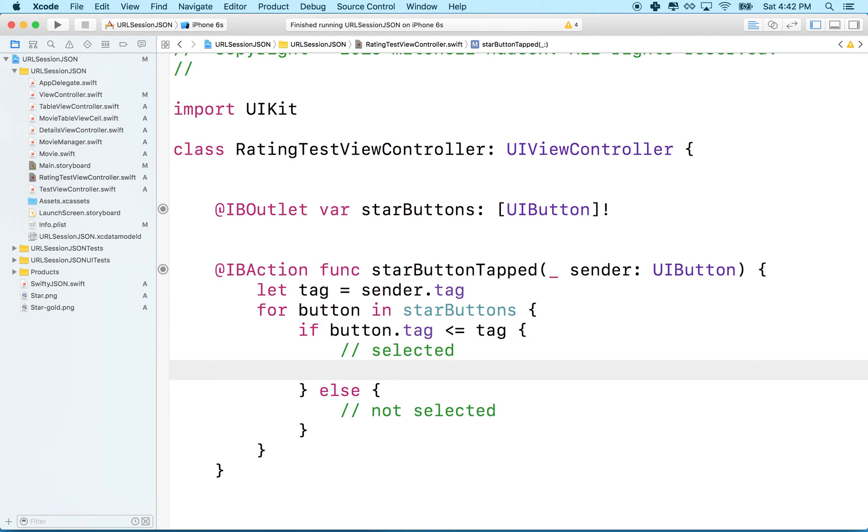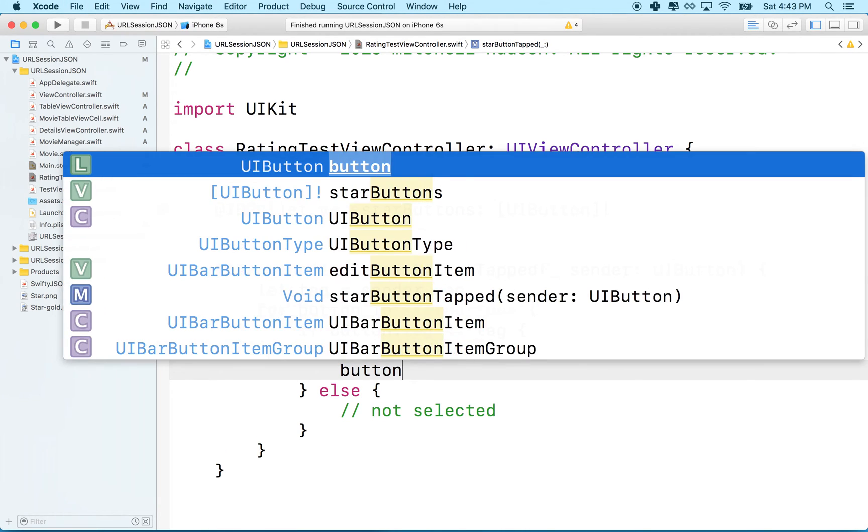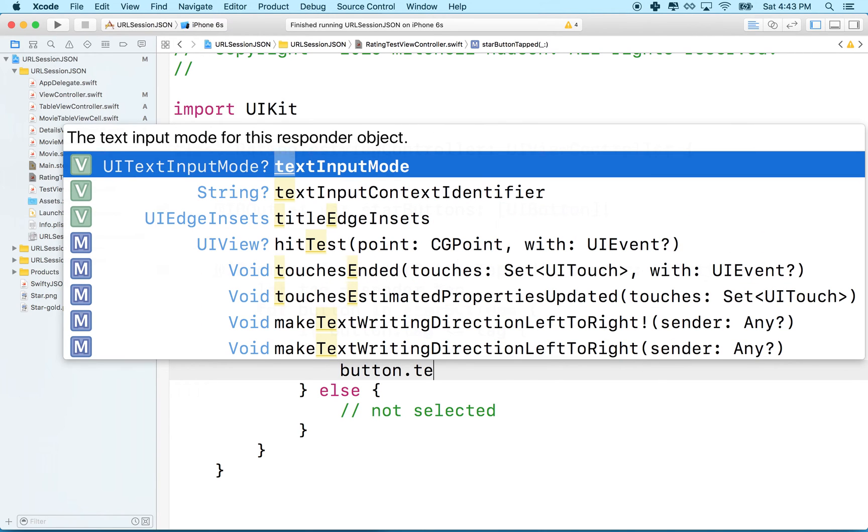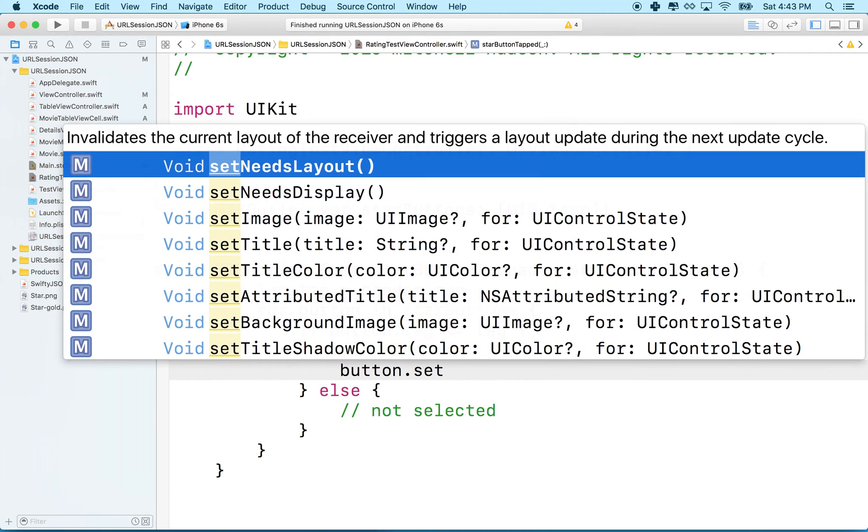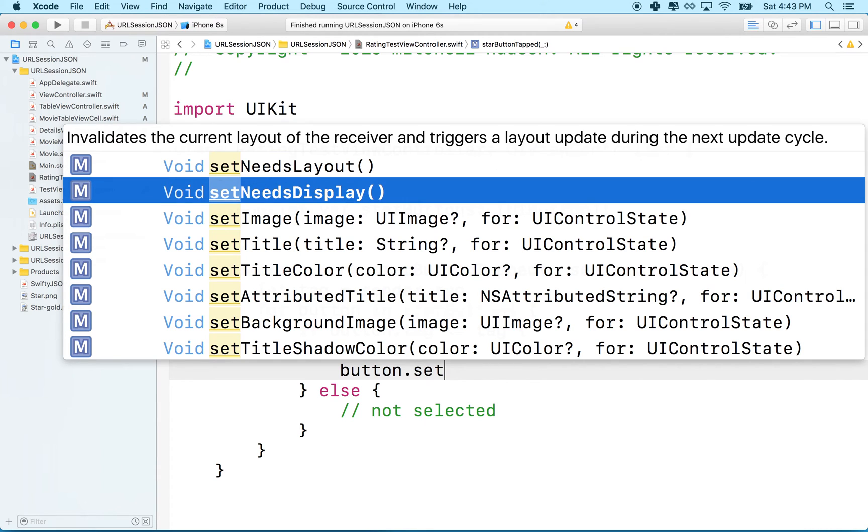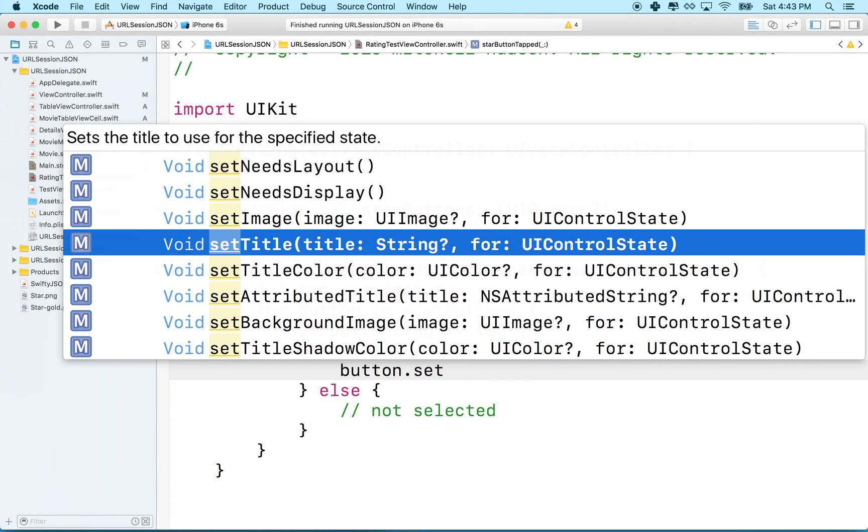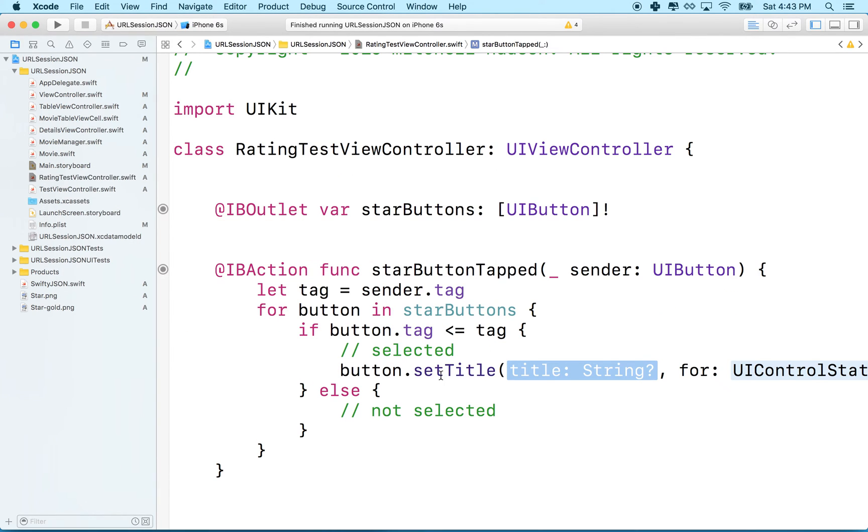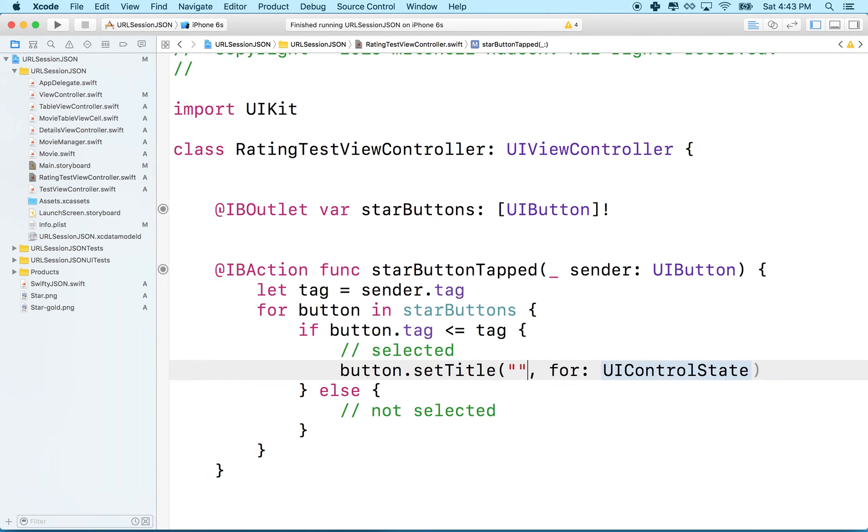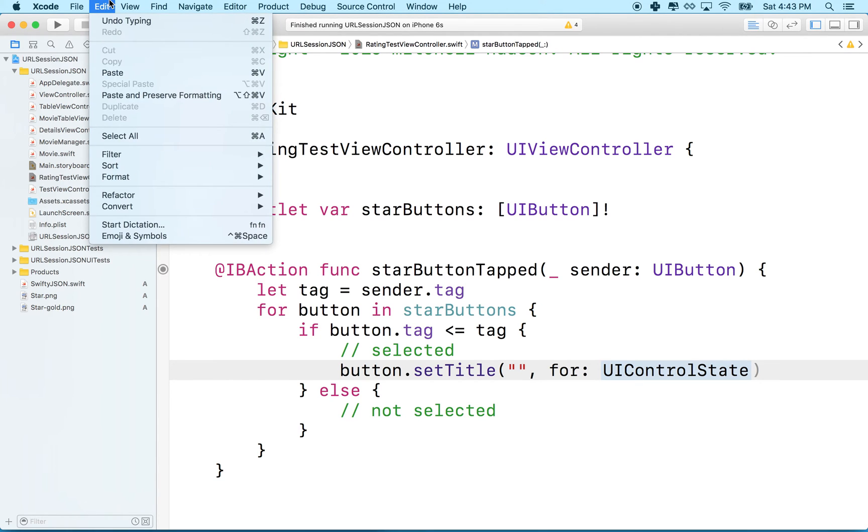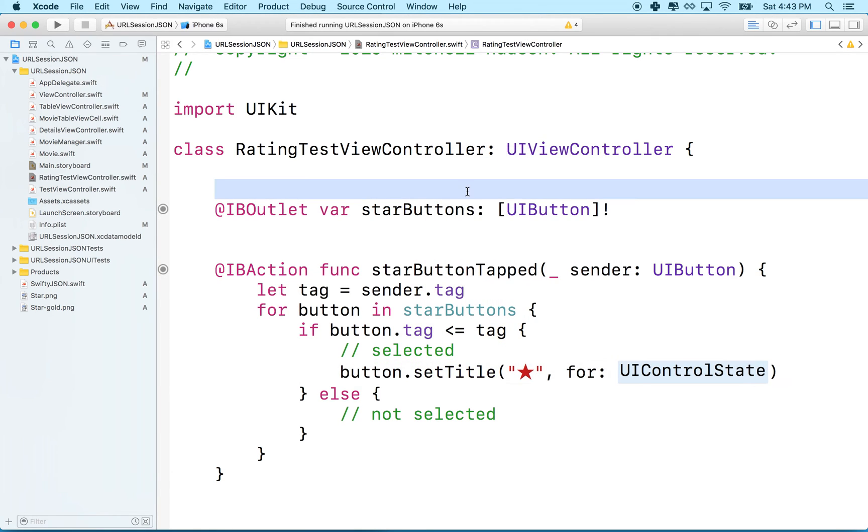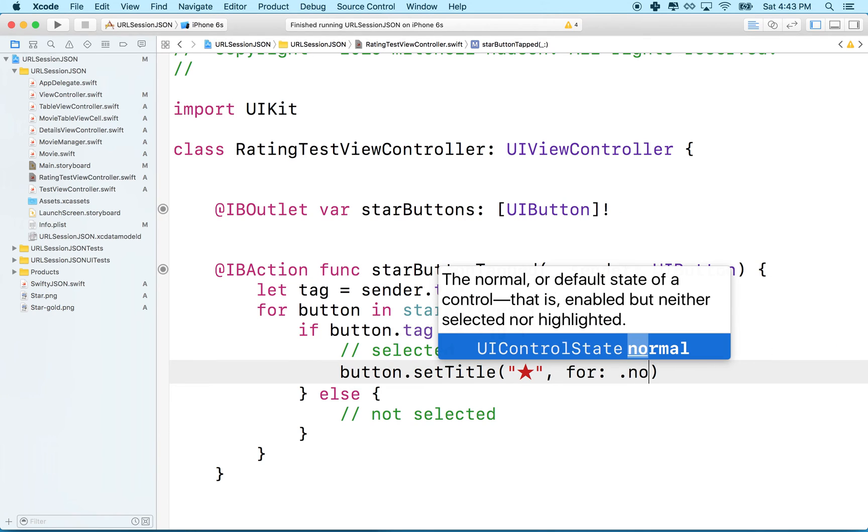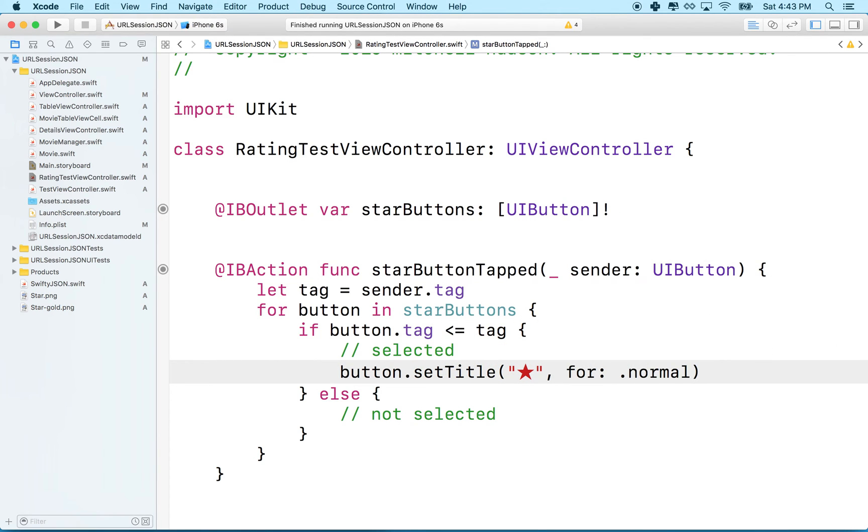Well, what we'll do is we'll say button. Now button has a text label, but you can't really set it directly. You have to set it with set title, I guess. Set title for control state. So we'll say button dot set title for control state. And then the string for the title is going to be our filled in emoji. So I'll go get that from the emojis and symbols and it'll be this one. And then the control state, the button has a bunch of different control states. We'll just set the normal state and this kind of covers all the different states.